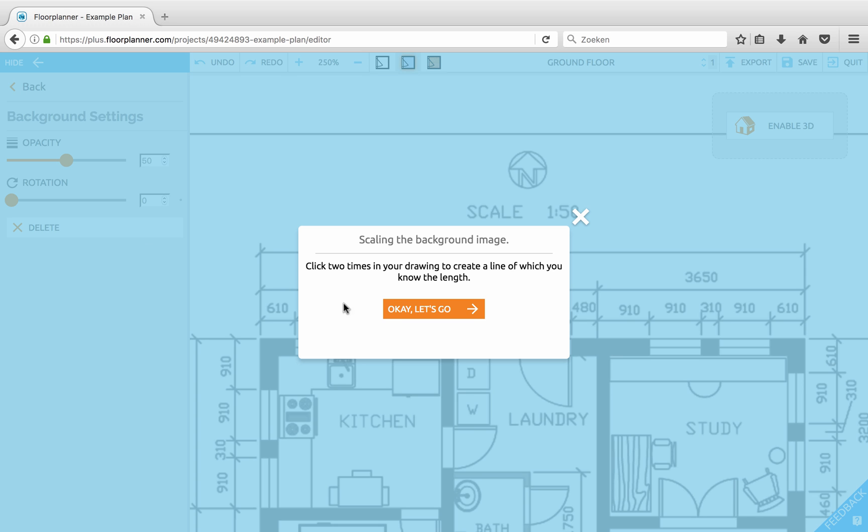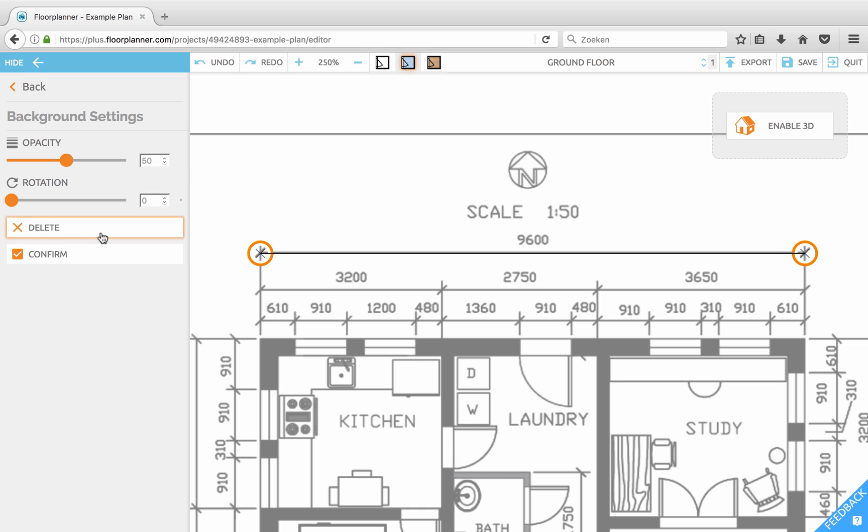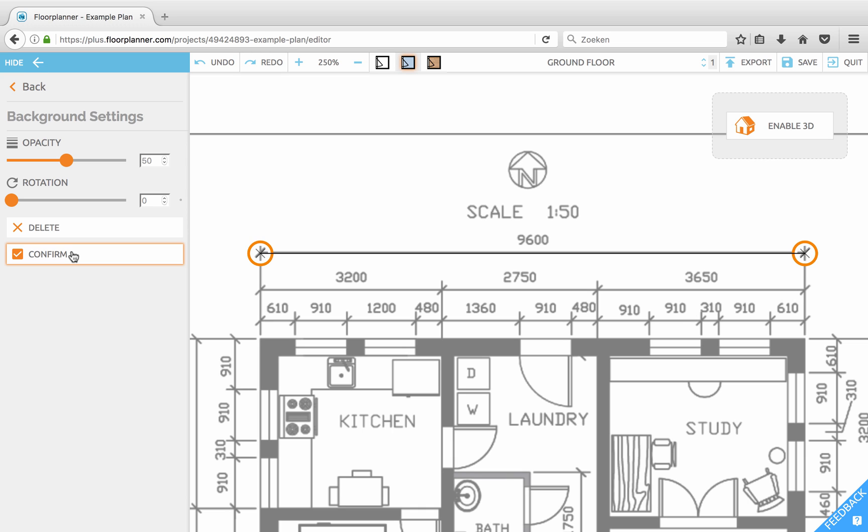So let's do that. Click once and twice. Now you can move the markers a bit so they are positioned precisely and press confirm.